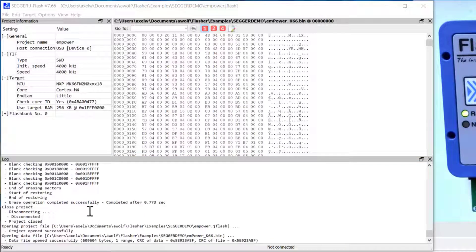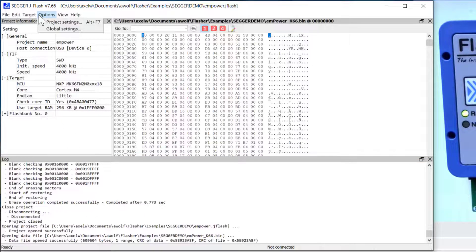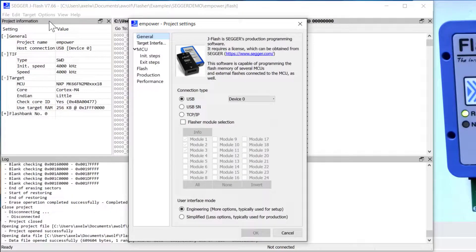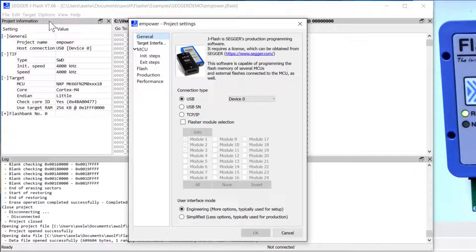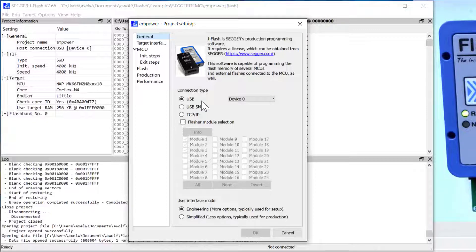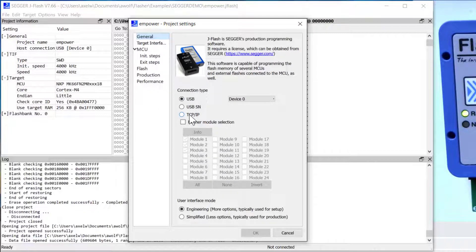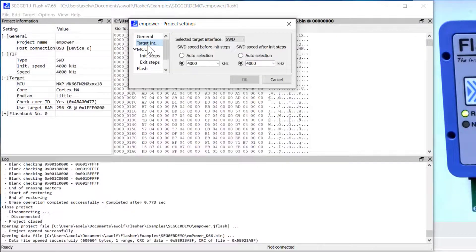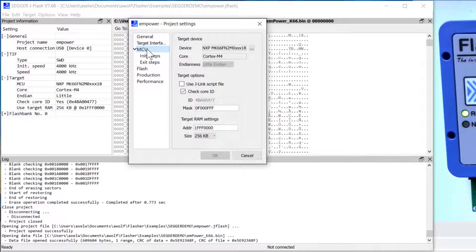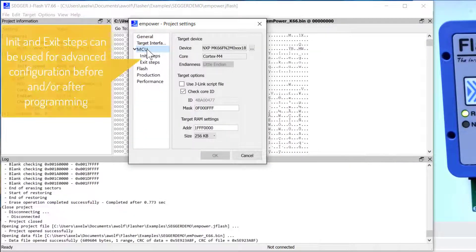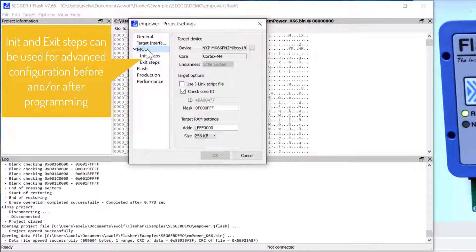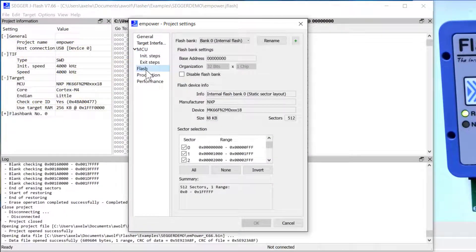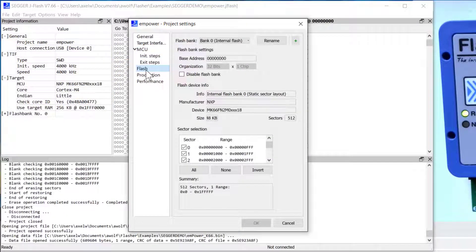Before you do the programming you want to make sure that your project settings are correct. So here in the project settings you can double check how your programmer is connected to your host PC. It could be via USB or TCP IP. Double check the target interface, the MCU that you're programming, including any specific target options you might need. This dialog shows an overview of the flash memory that's going to be programmed.